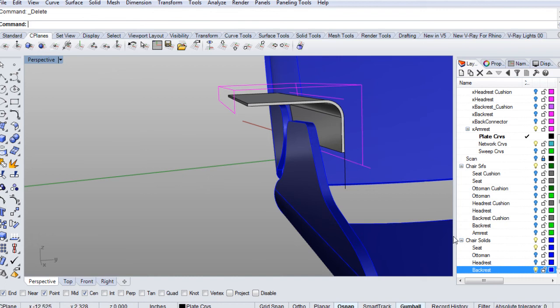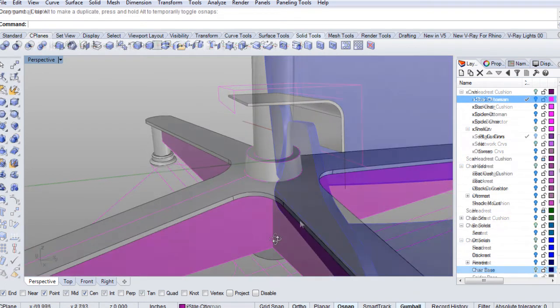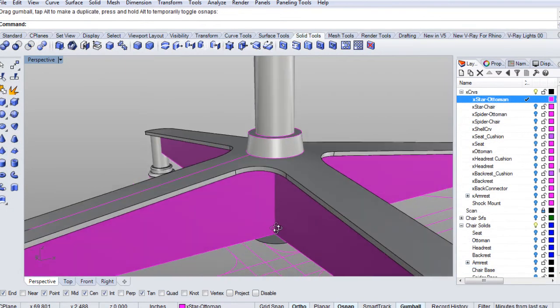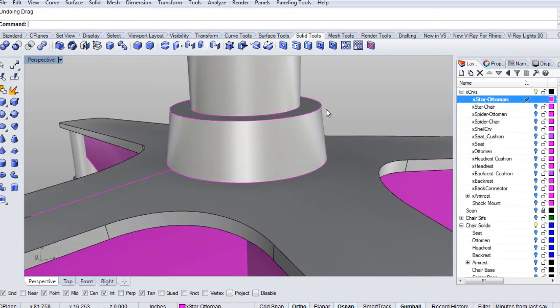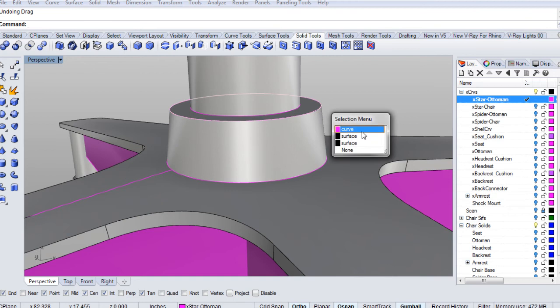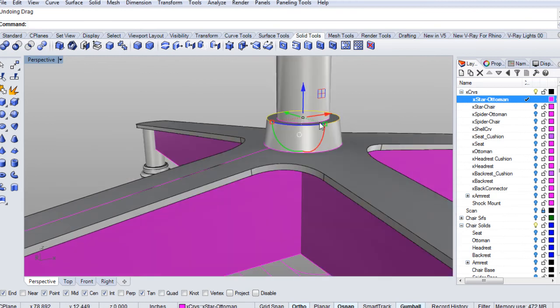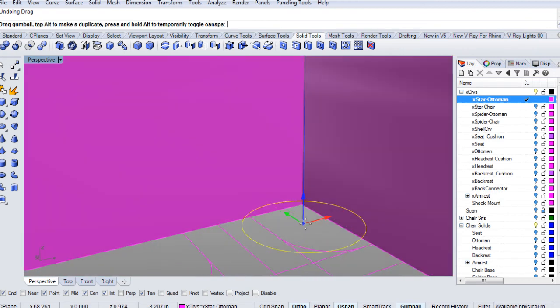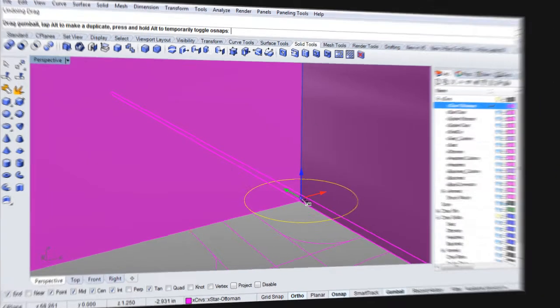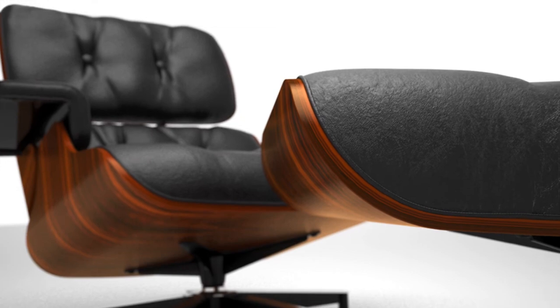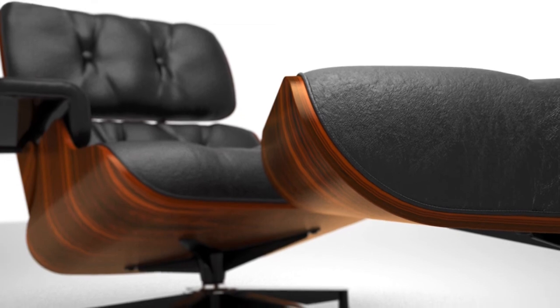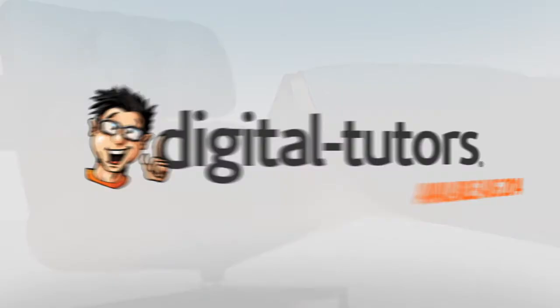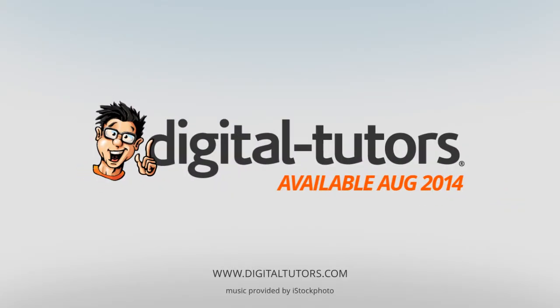By the end of the training, you will have learned the tips and techniques you will need to accurately model complex surfaces. I am excited to work with digital tutors and share these techniques with you. Sign in or sign up and let's get started.